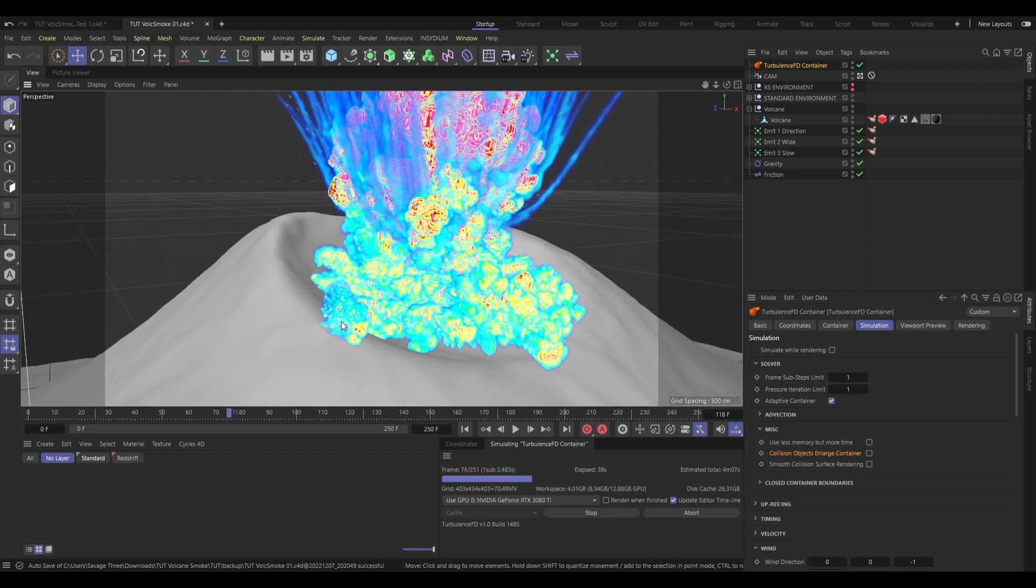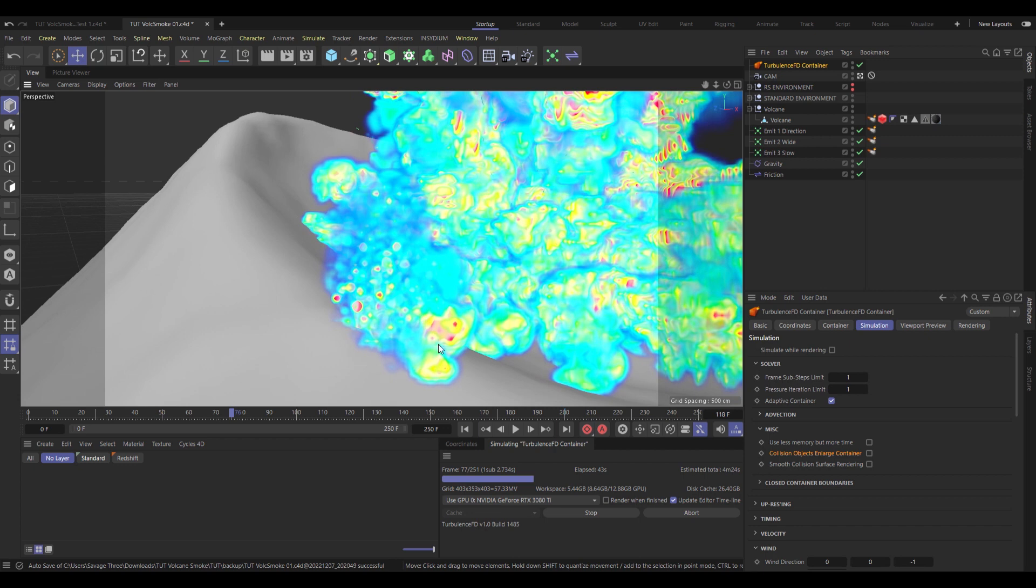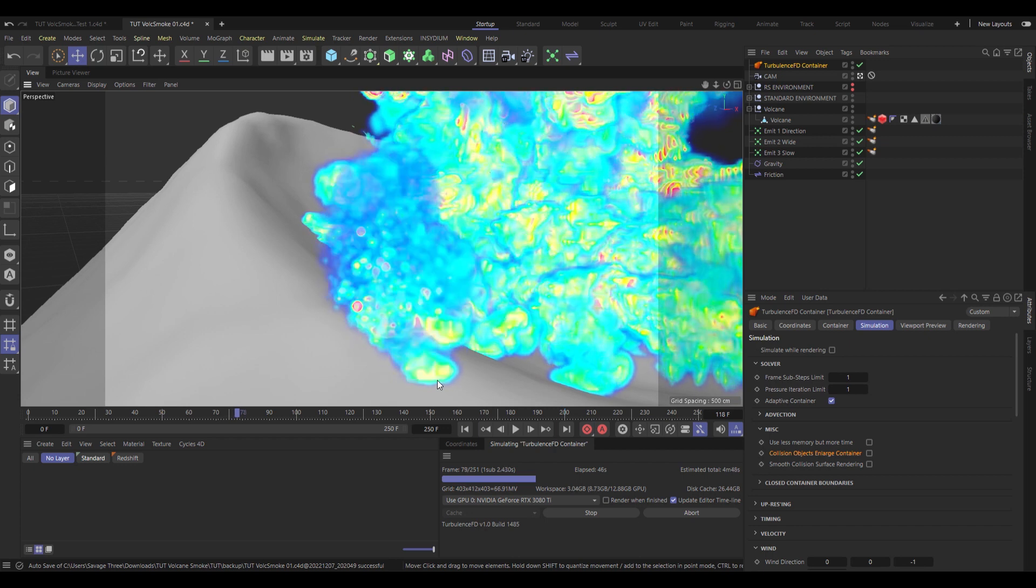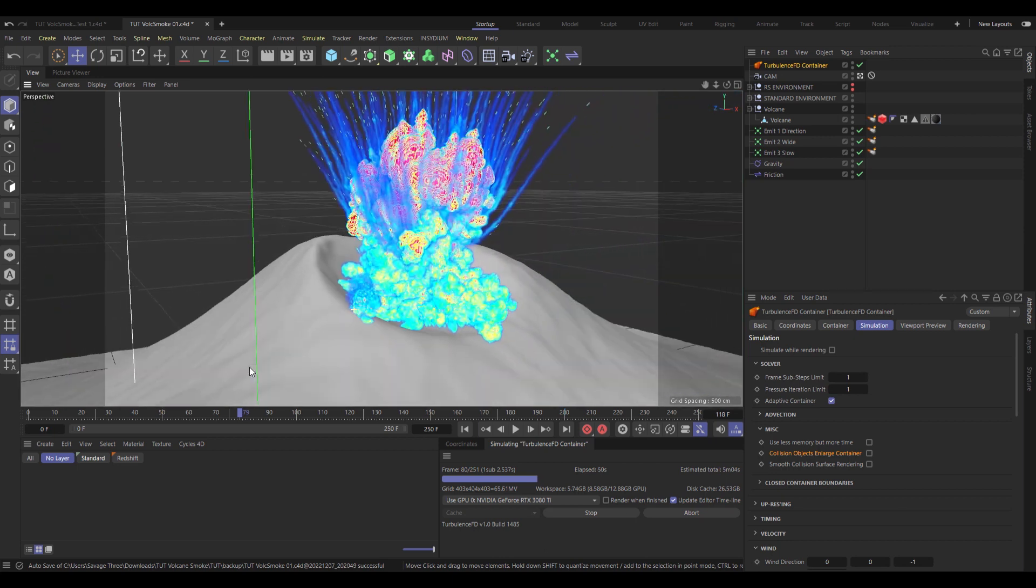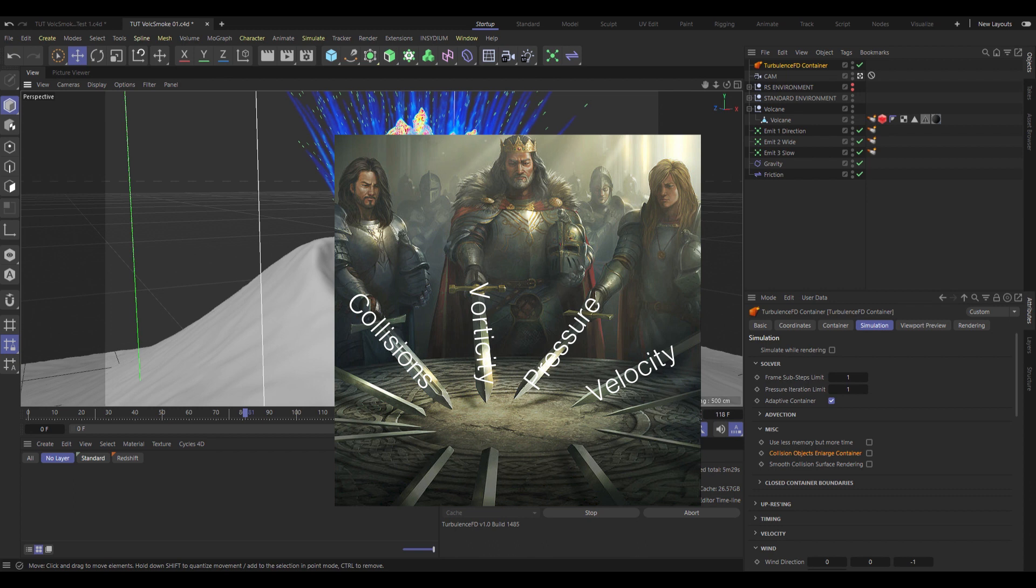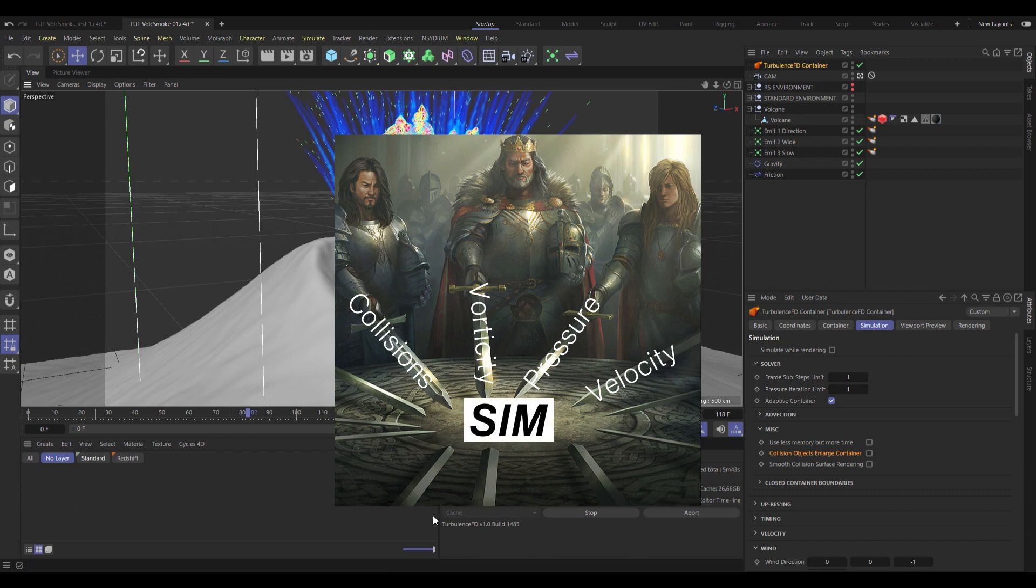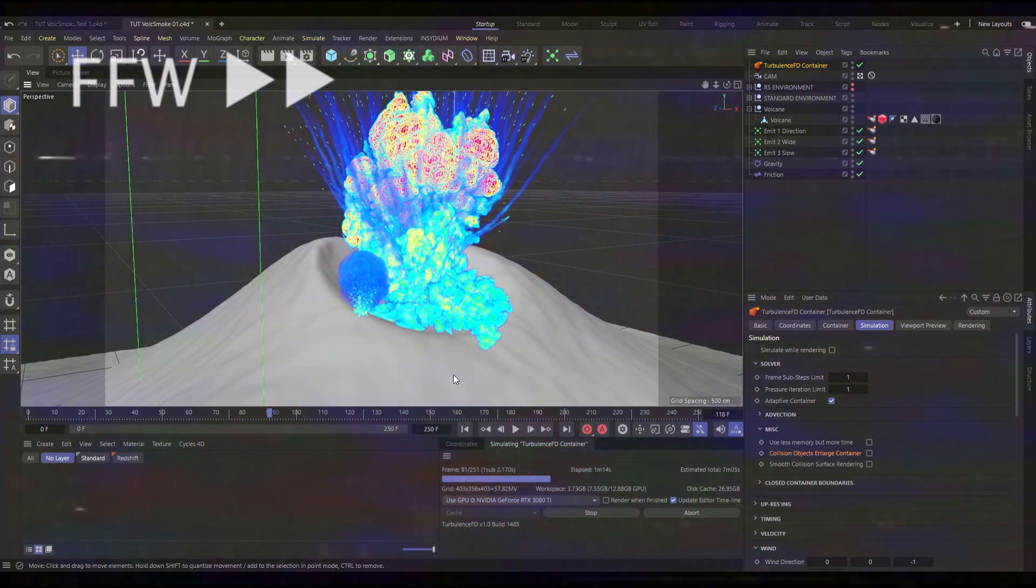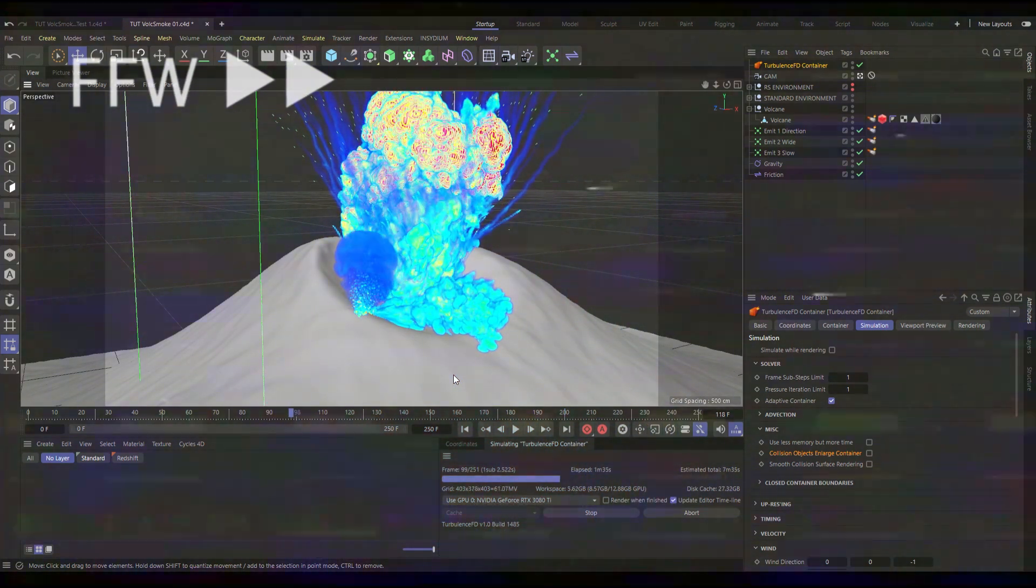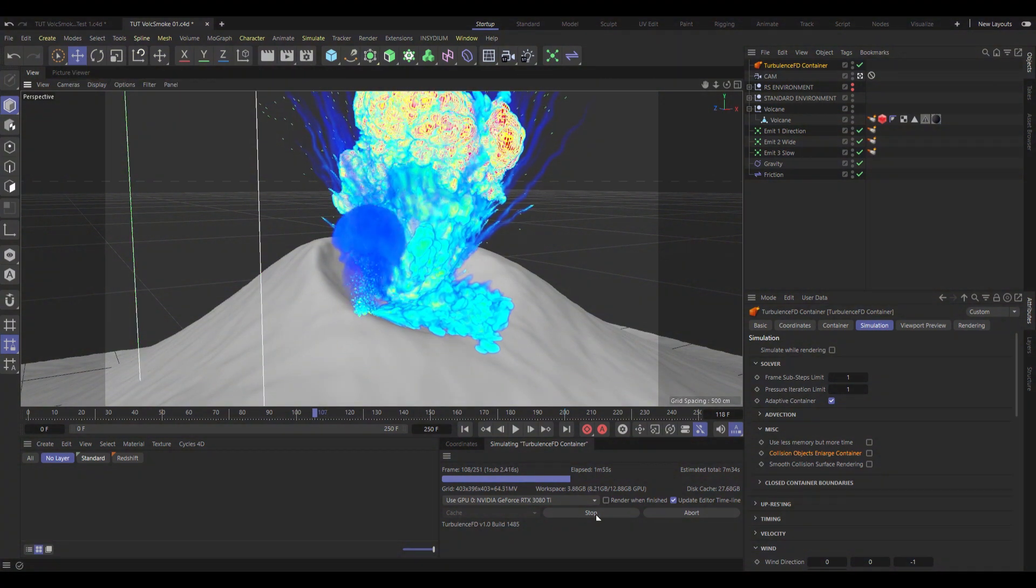Yep, right down here to the left, in this sort of porridge-y area, you can see that the volcano is exploding, but not in the good way. That is simply collisions, vorticity, pressure, velocity, all happening at once. And the sim, just sort of not knowing what to do with it all, and freaking out, exploding everywhere, ruining your entire sim, and most likely, your entire day. Not great.